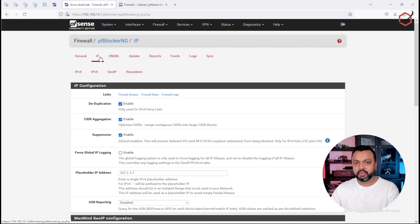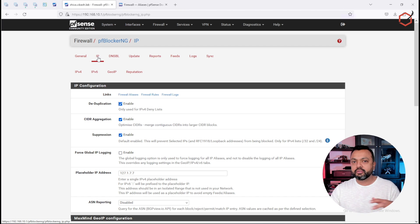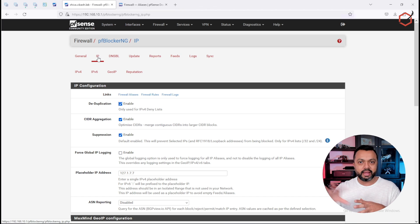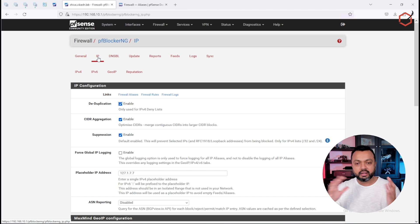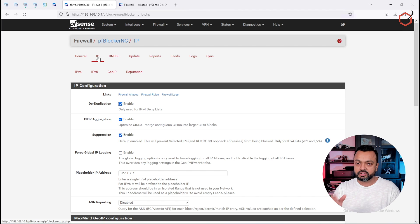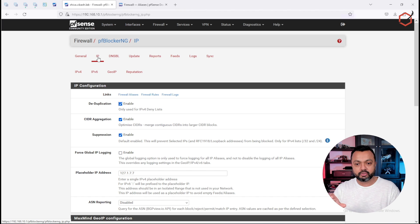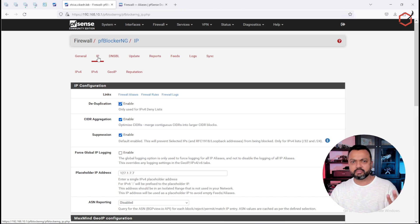The option we are going to need from pfBlockerNG is sitting in the IP tab. What we're going to tell pfSense is: create an alias, and in that alias we are going to specify domain names like cnn.com, netflix.com, or facebook.com. Based on those domain names, we want pfBlockerNG to pull down the IP addresses connected to those domain names, and then in the policy-based routing rule we'll use that alias to direct traffic through a specific WAN interface.